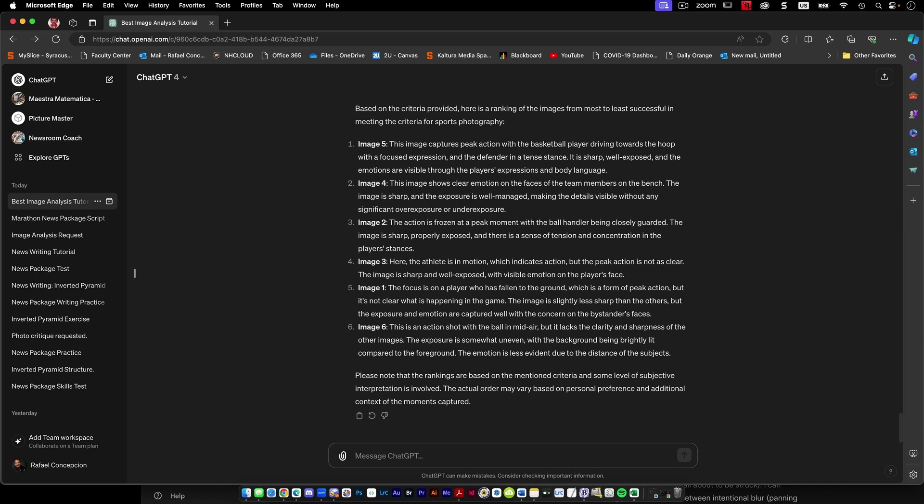This is action shot of the ball in midair, but it lacks the clarity and the sharpness of the other images. The exposure is somewhat uneven with the background being brightly lit compared to the foreground. Now I'm a little lost. I'm like, which one's image six?